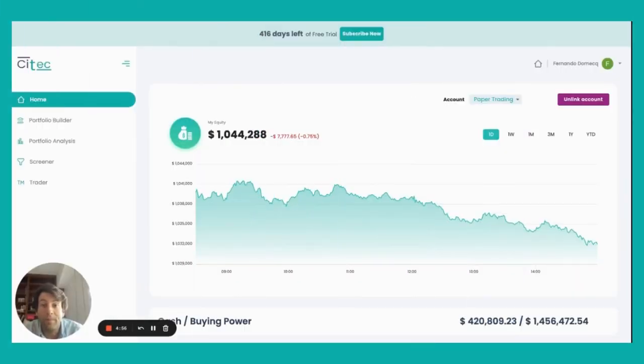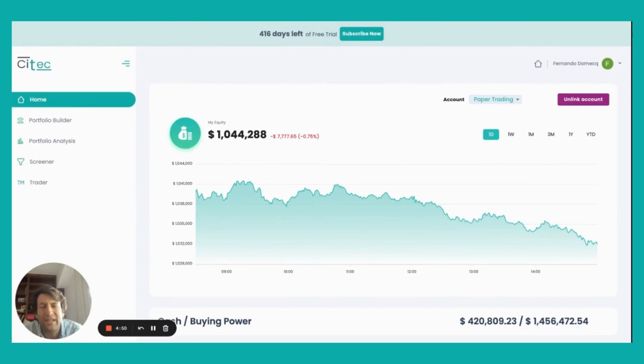Hello, everyone. I'm Fernando Domecq, CEO and founder of CTEK. In today's video, I'm going to show you how with CTEK, you can execute multiple trades with just one click.